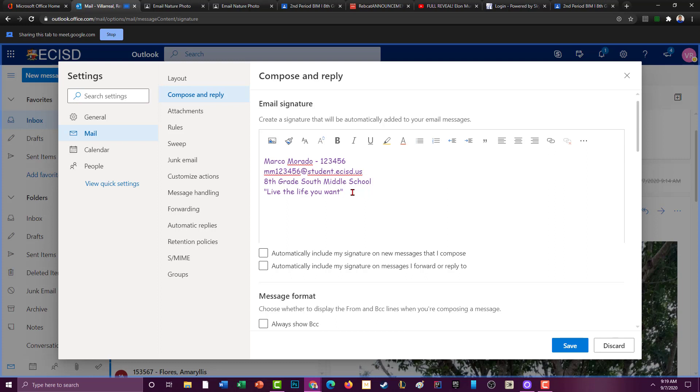So then you got to put automatically include my signature on new messages that I compose, you want to check mark that, and automatically include signature on messages I forward or reply to. So you're going to click on both of those.